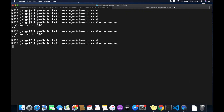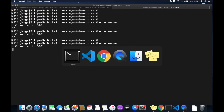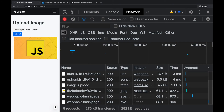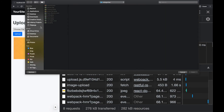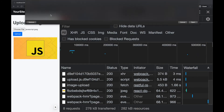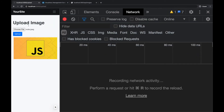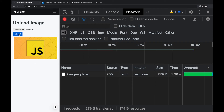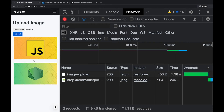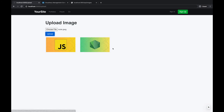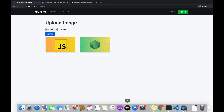Save this, go to the terminal and run 'node server' — it's running, that's a good sign. Go to the browser, choose a file, and upload it. It's working — the refactoring is complete.